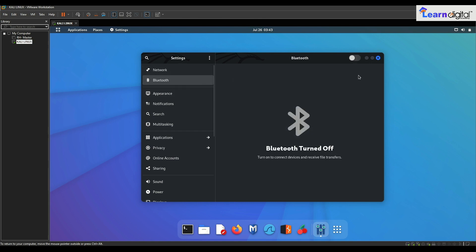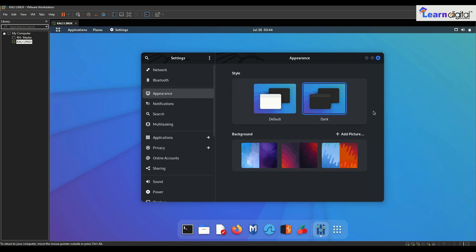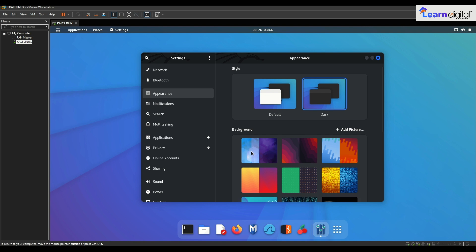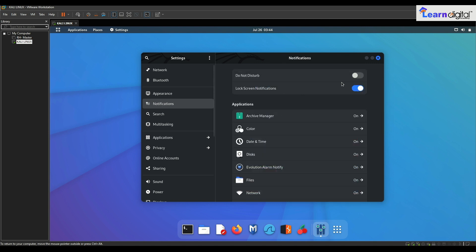This is Bluetooth — I have disabled it. Then Appearance, which lets you choose what kind of desktop you want to apply. There is dark and default. There are a lot of pictures you can try. This is a light background and this is a dark background — if you try white background it will look like this, and with black it will look like this.